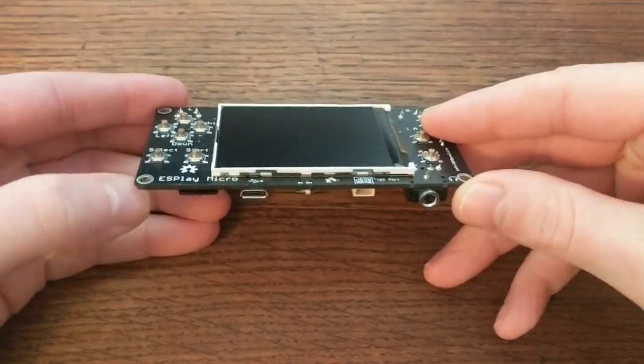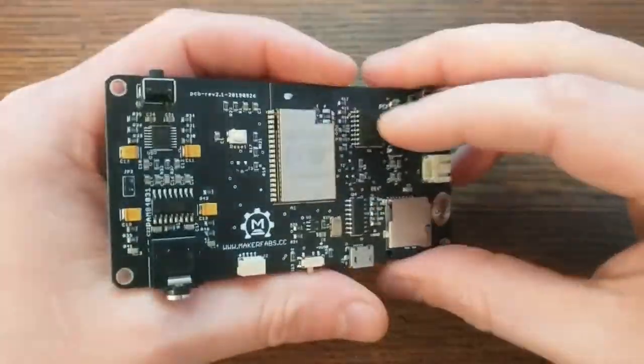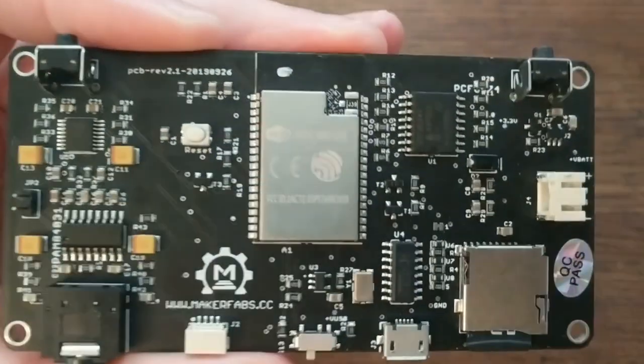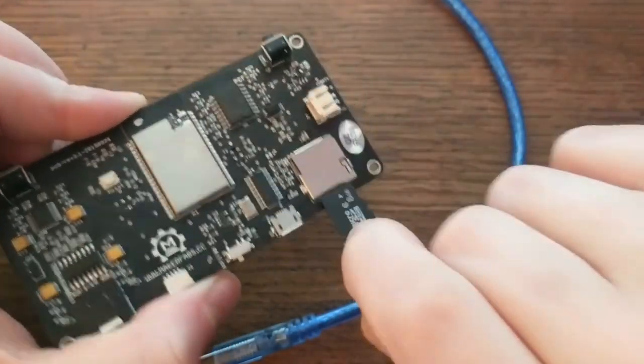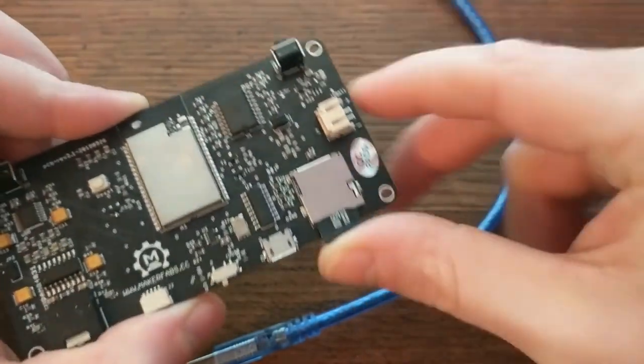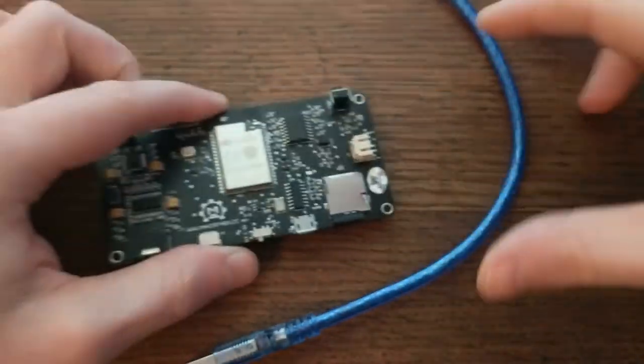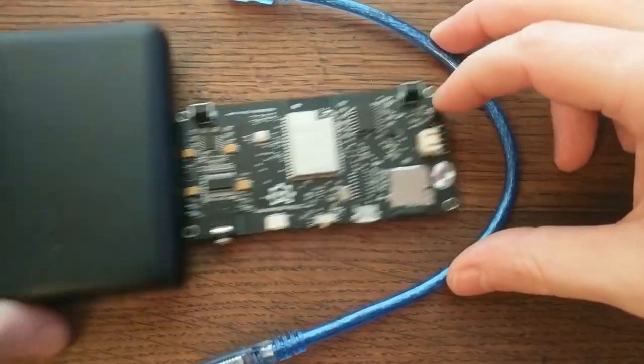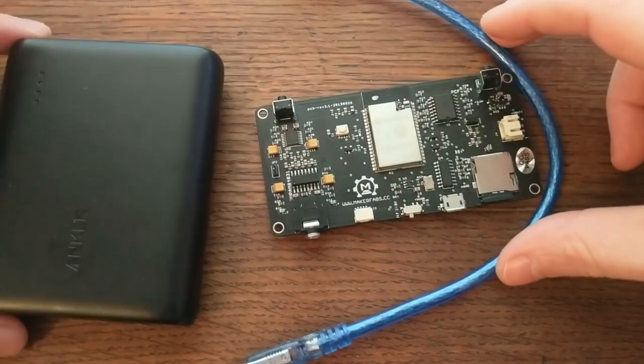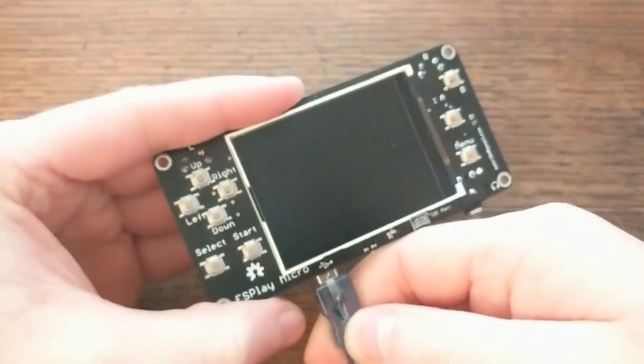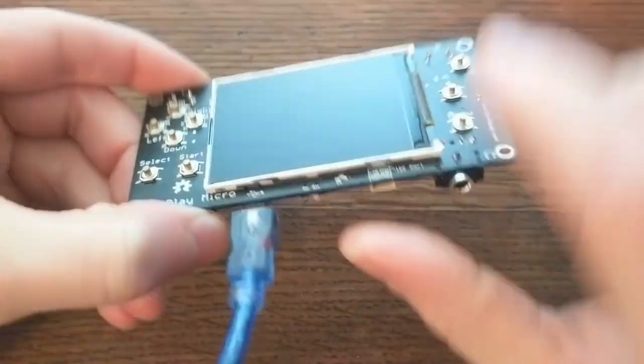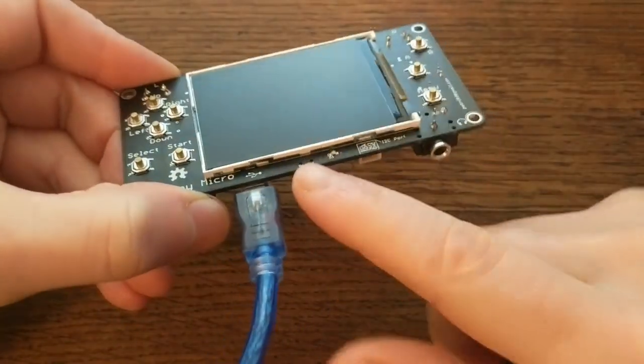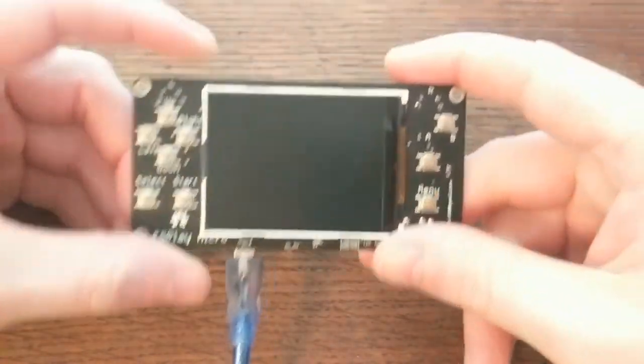And before I go over the hardware itself, let's go ahead and boot it up as is to see what it looks like right out of the box. It comes with an SD card loaded with a few games and a micro USB cable for supplying power. The only thing you'll need is an actual source of power. I'll be using this portable power bank, but anything that can supply power over USB should work. So all you need to do is plug the USB cable in, and flip this switch, and there you go.